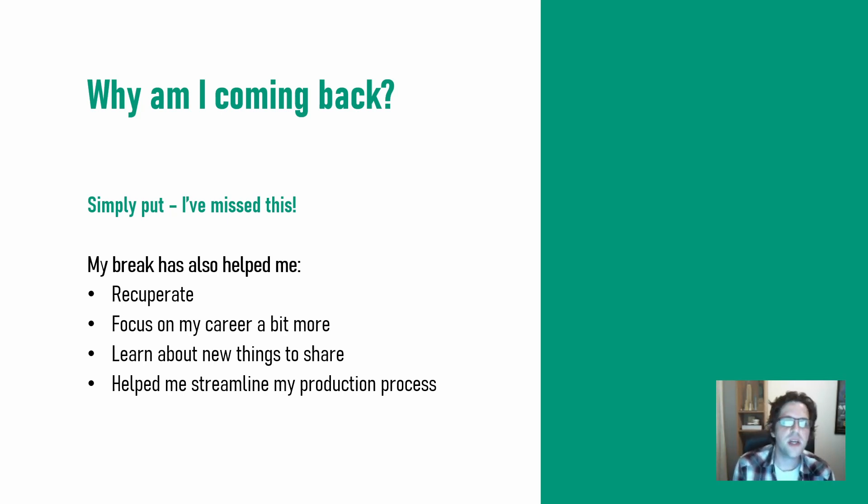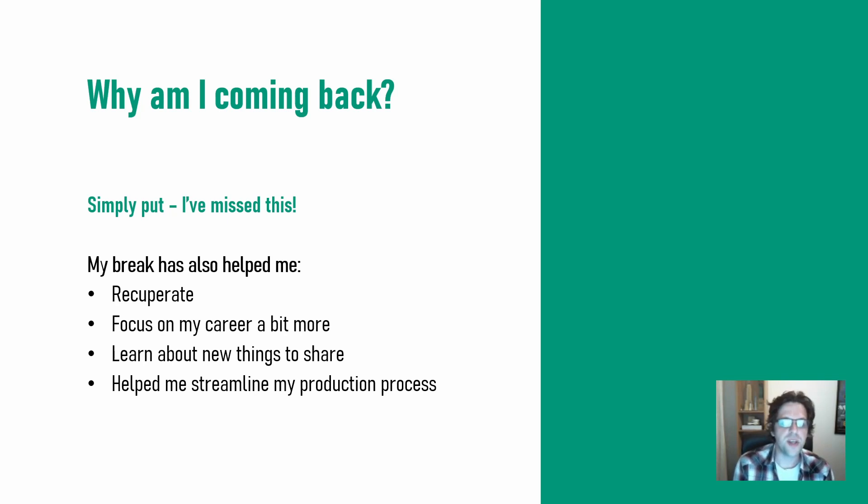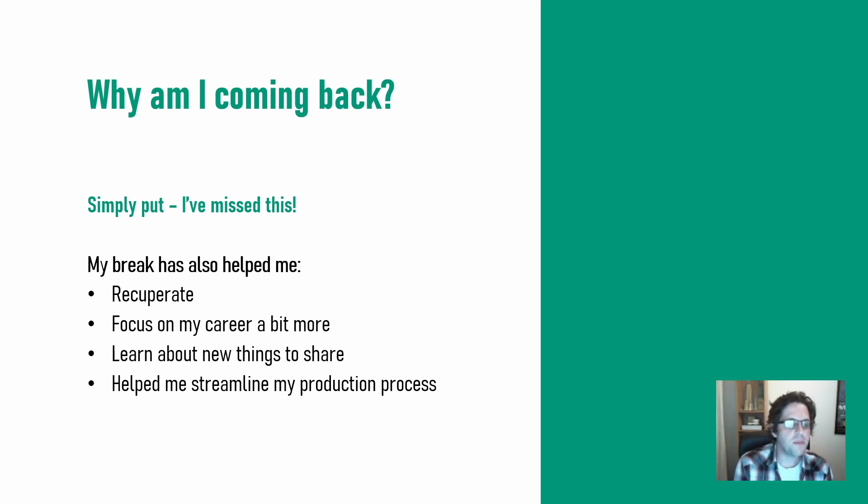I obviously work for a company, so I am mindful of the nature of what is suitable to put out in the public domain, but luckily there's still a lot of generic content that is pretty evergreen and able to be distributed. But my break has also allowed me to recuperate mentally,